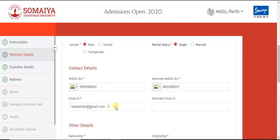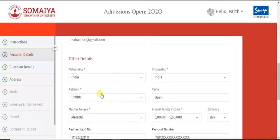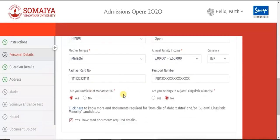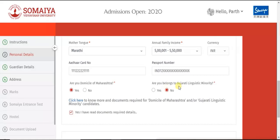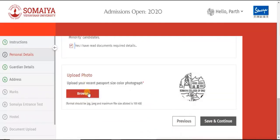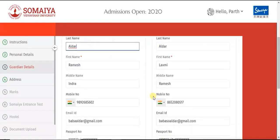Fill in your contact details and other details. If you apply for Gujarati minority, read the corresponding document available on the website and click 'Yes, I have read the document.' Upload your photo, click on Save, and then fill your guardian details — that is your father details and mother details.